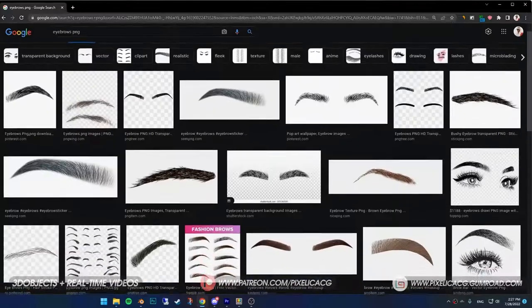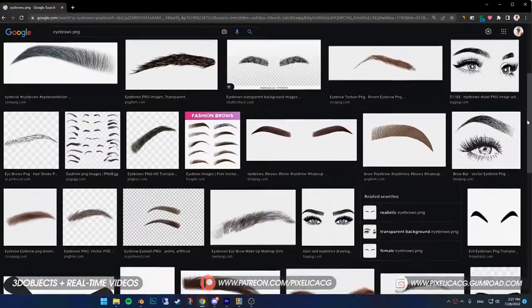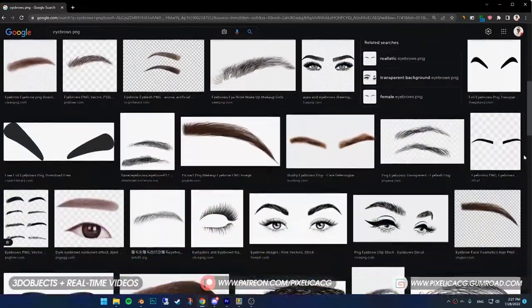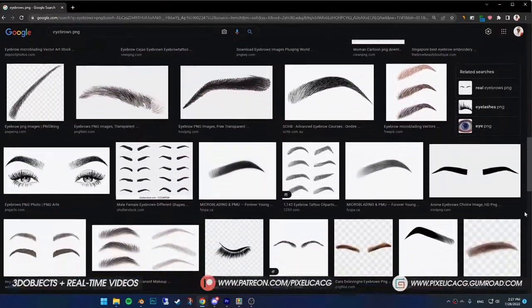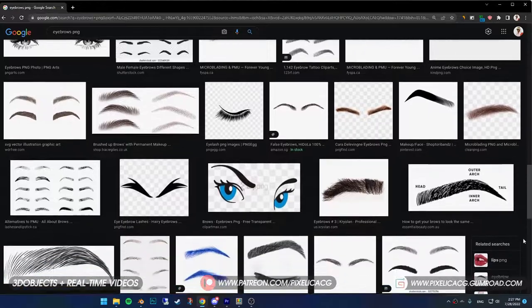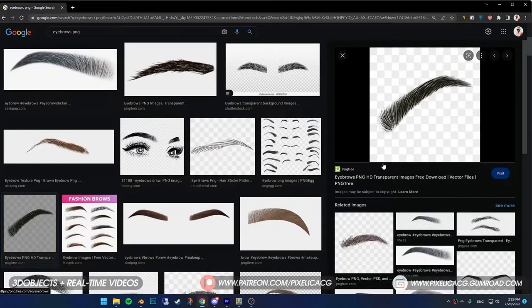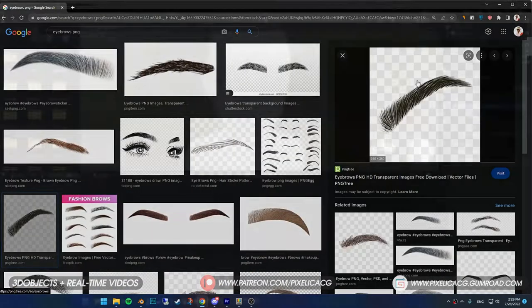But before you do that, go ahead and search up eyebrows PNG. Find your favorite eyebrow shape. Just make sure it has transparent background. I chose this one, if you want it, I put the link in the description.